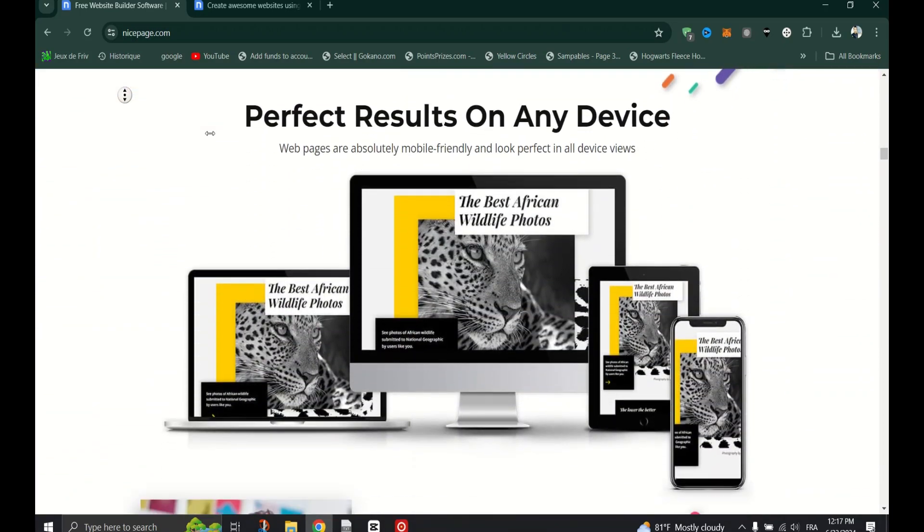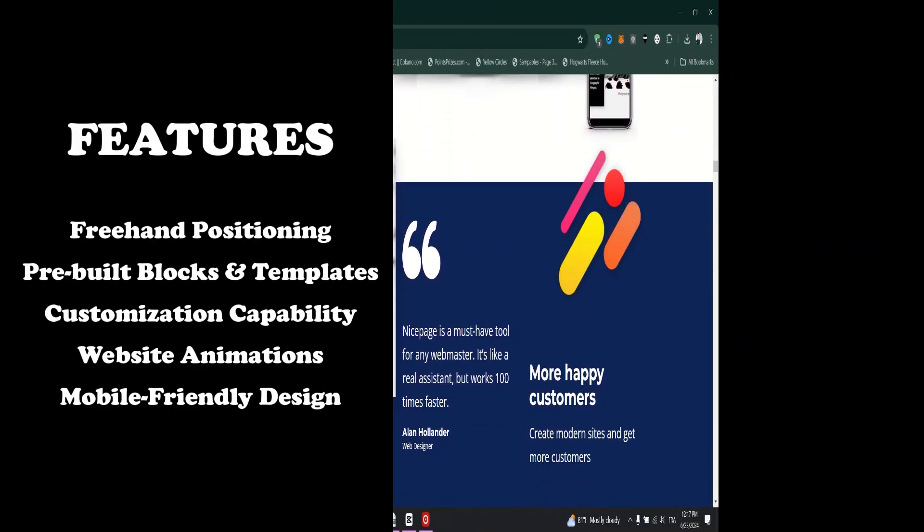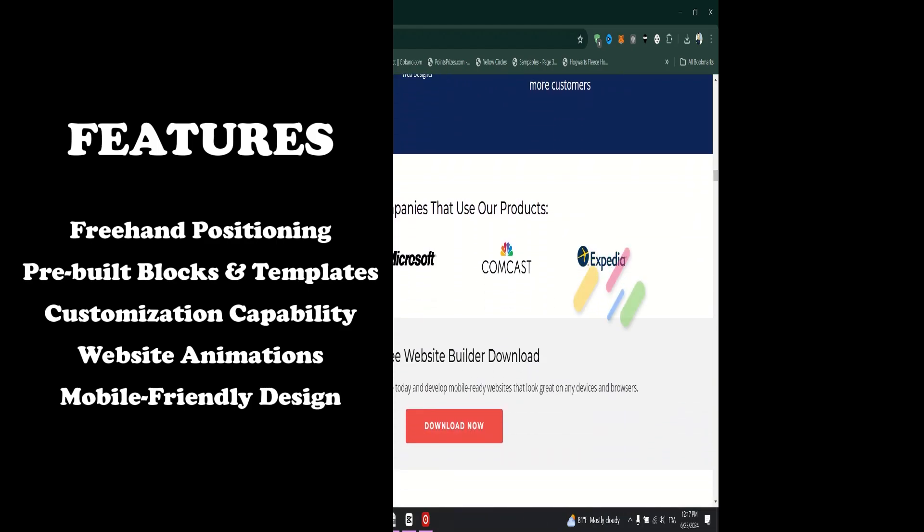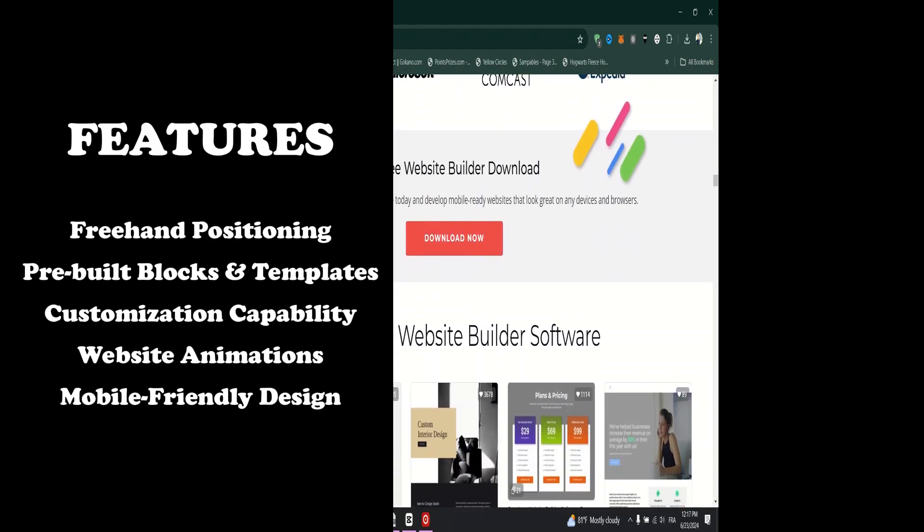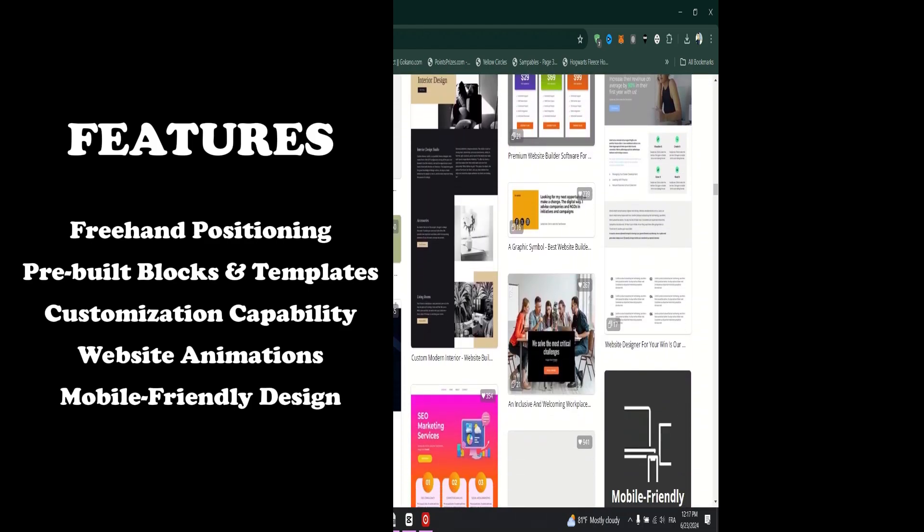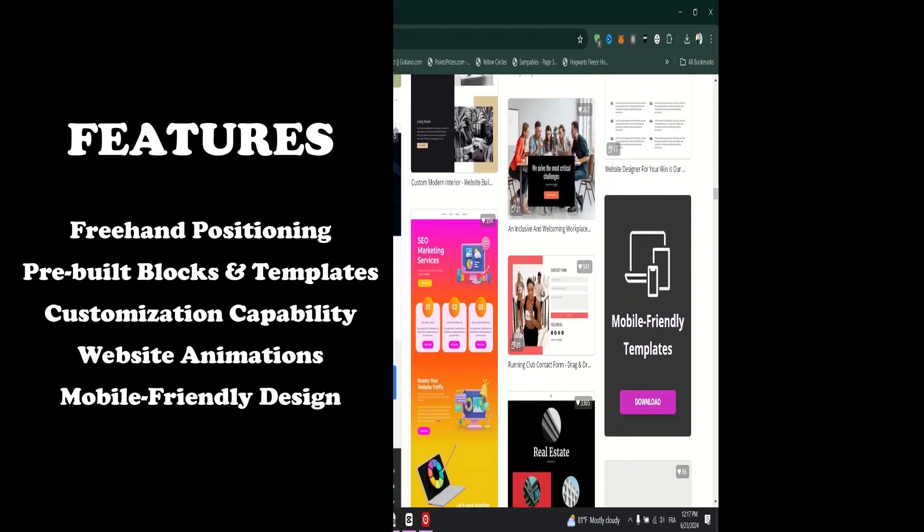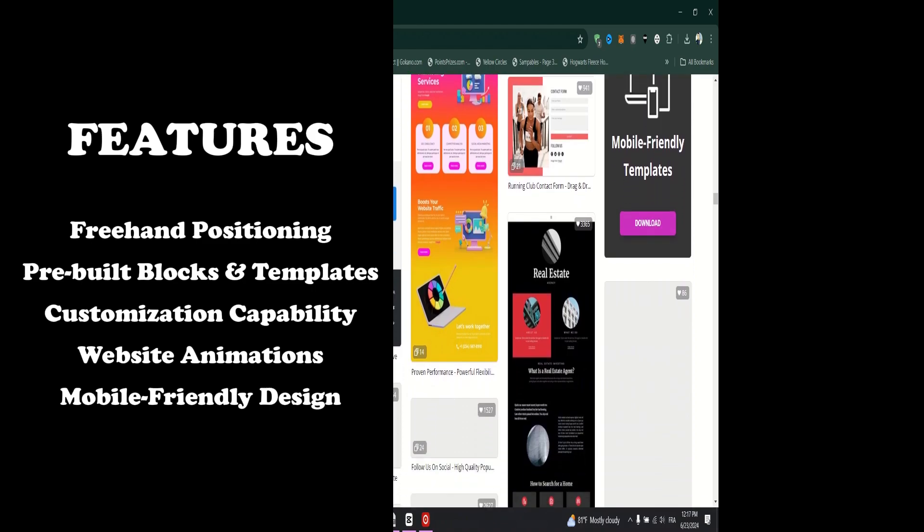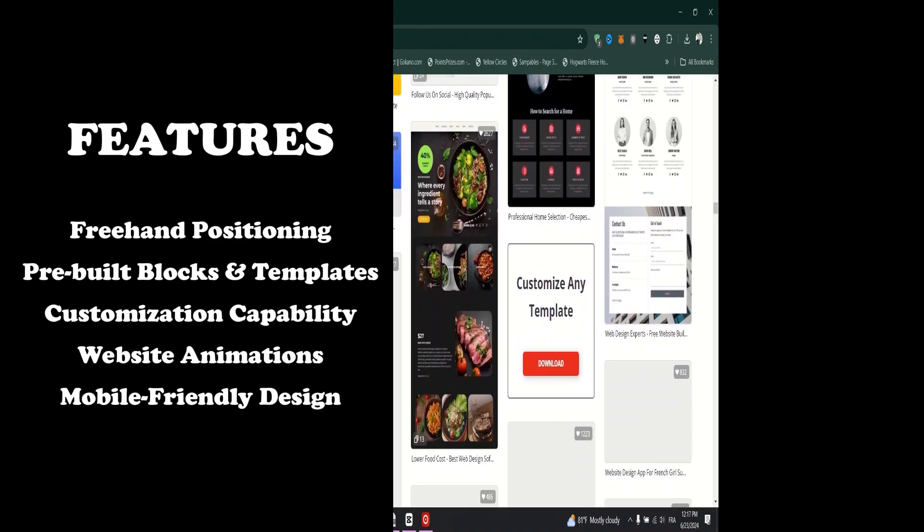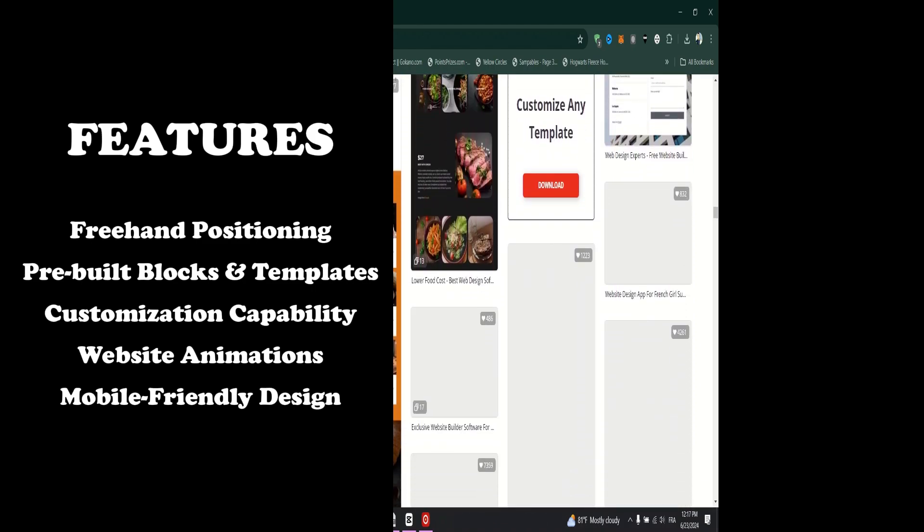Features. Freehand Positioning. Intuitive freehand positioning is the key feature of NicePage. With this, you can create overlapping elements and free-sizing in your design.